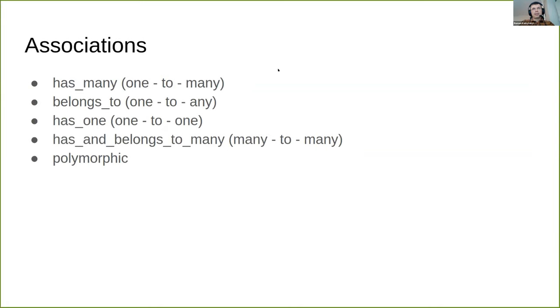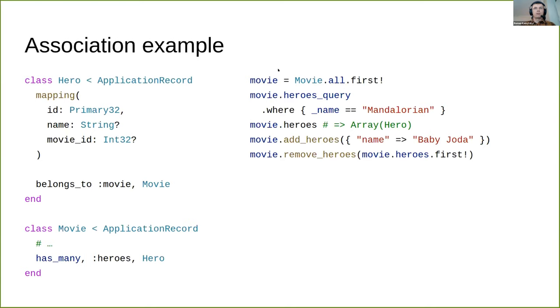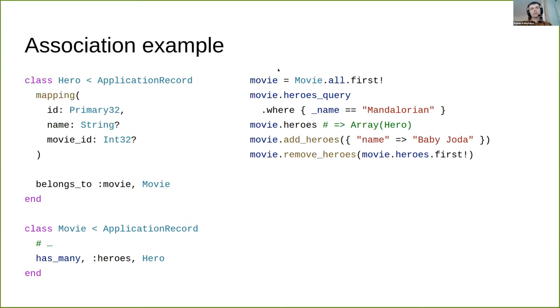Besides mapping, you can define sophisticated associations between models like one-to-many, many-to-many, one-to-one, and polymorphic associations. This is an example of how associations can be defined and used. You should have your foreign key in the mapping. You can access the relation query using heroes_query method. The heroes method returns an array of heroes, not a query object. You can add records to the association and remove them. This is cool and helpful, but without ability to extensively interact with the database in terms of requests it becomes useless.